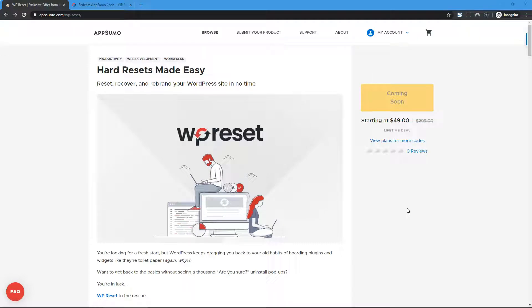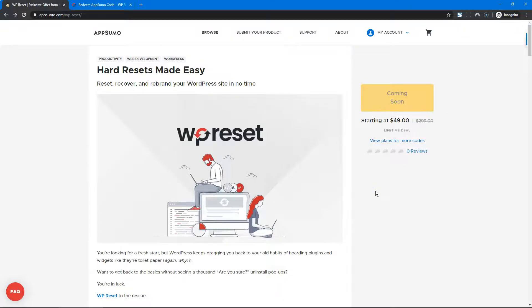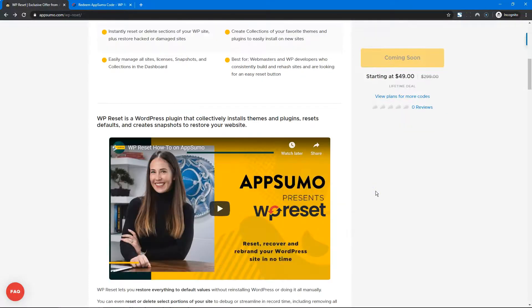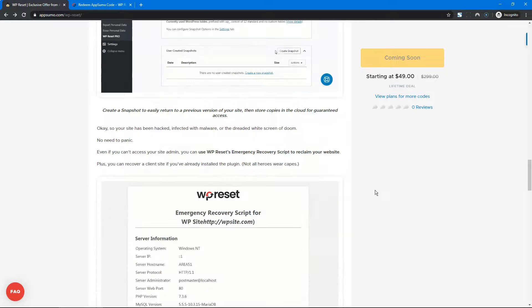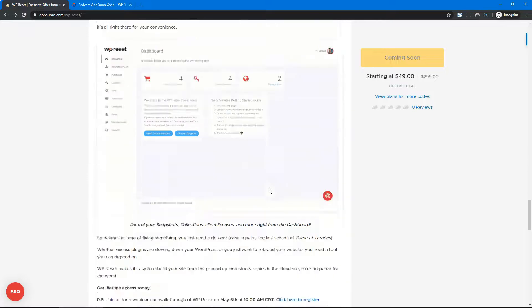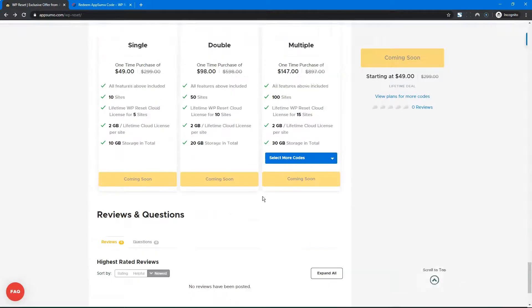Hey SumoWings, let's have a look at how to buy, redeem, and stack WP Reset Codes. You have your standard procedure on AppSumo for how to buy - you know the deal.